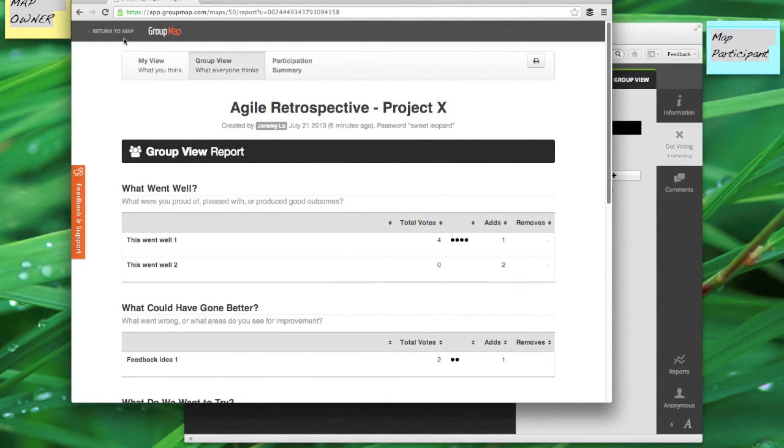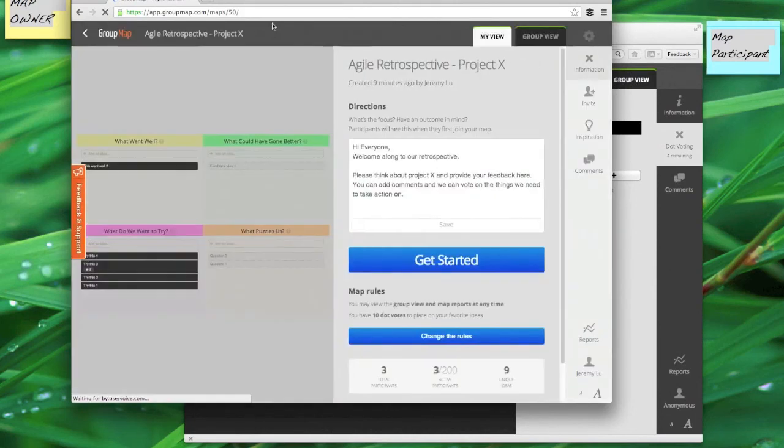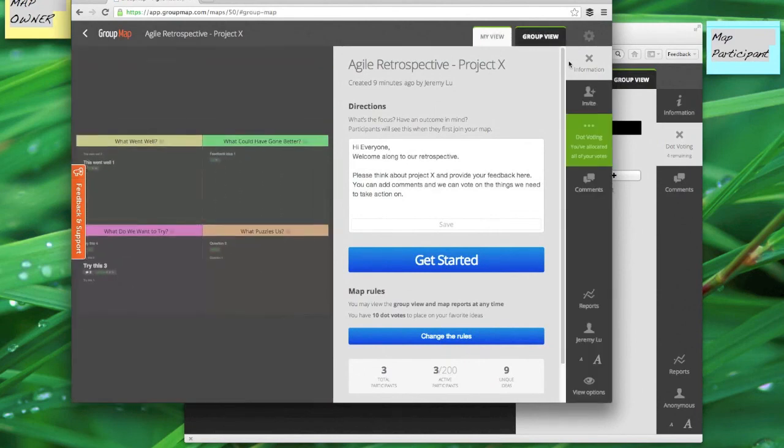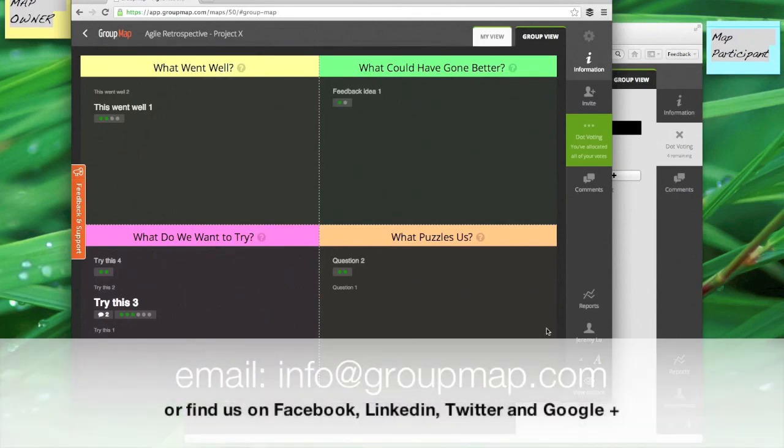And so that's it. I can return to the map and hopefully this gives you a really good idea about how you can very easily and simply run agile retrospectives with your team no matter where they are, in real time or at any time. And don't forget to check out our other videos and if you've got any questions feel free to let us know. Thanks for watching.